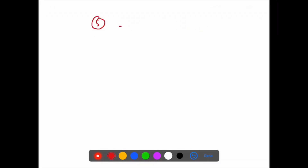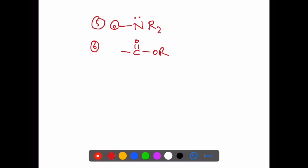Fourth example: NR₂. Is this group plus R or minus R? Benzene attached — first atom has a multiple bond, so this group is minus R. Also checking benzene attachment of first atom: there is a multiple bond, so this group is minus R.